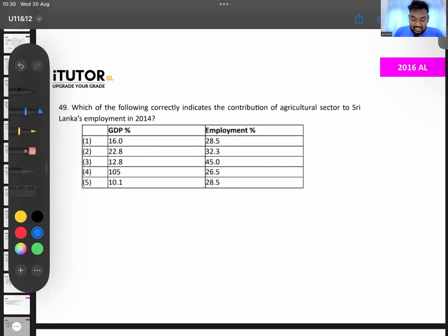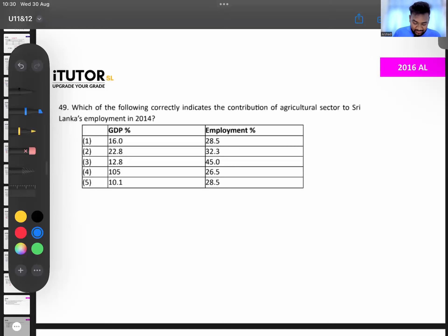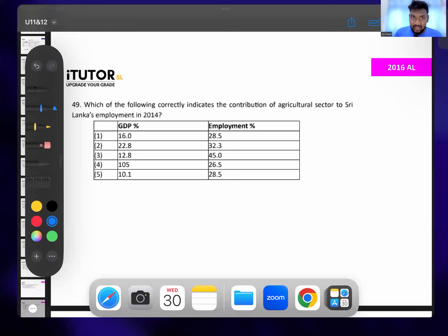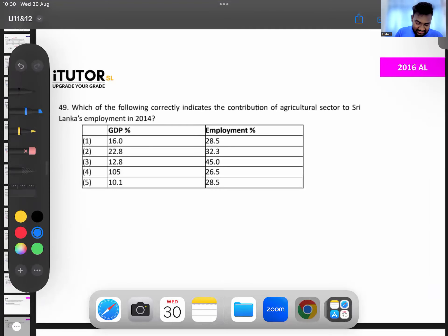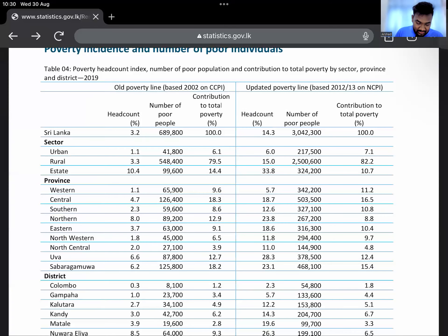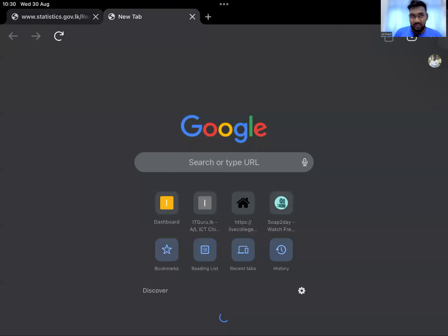Question 49 asks about the contribution of the agricultural sector to Sri Lanka's employment in 2014. For these data questions, go to the CBSL annual report — the latest available is 2022. We'll use that to demonstrate how to find these numbers.